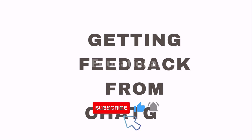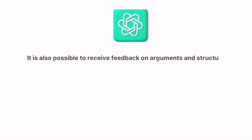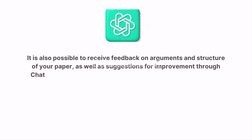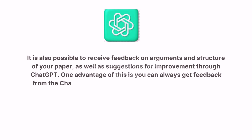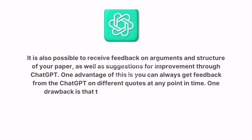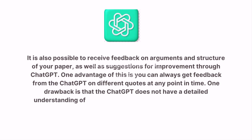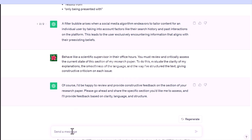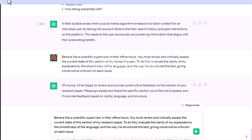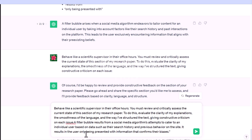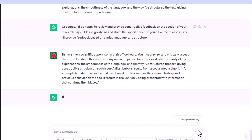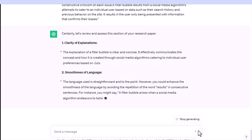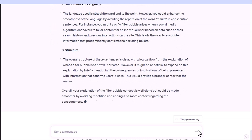Fifth: getting feedback from ChatGPT. It is possible to receive feedback on the arguments and structure of your paper, as well as suggestions for improvement. One advantage is you can always get feedback at any point in time. One drawback is that ChatGPT does not have a detailed understanding of your research question, which may result in superficial or inappropriate feedback. For example, prompt it to: 'Behave like a scientific supervisor in their office hours. Review and critically assess this section of my research paper — evaluate the clarity of explanations, smoothness of language, and structure of the text, giving constructive criticism on each issue.'